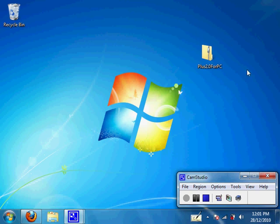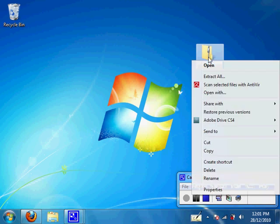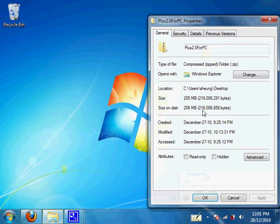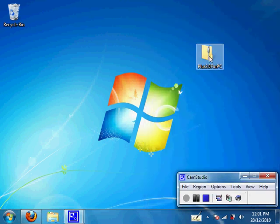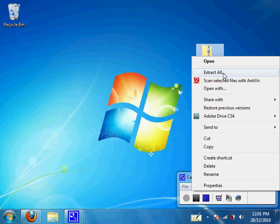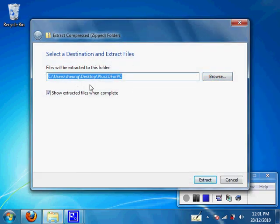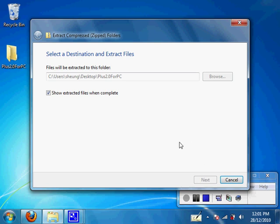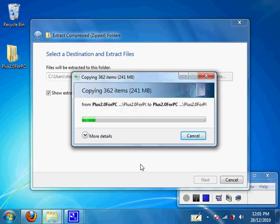As you can see, it's downloaded onto my desktop: Plus 2.0 for PC. Let's check the size by right-clicking on the zip file and going to Properties — as you can see, 206MB, so we know for sure we got the whole file. Next, right-click on the zip file again and click Extract All. If the prompt says extract to the desktop, everything is great — just click Extract and it will make its own folder.